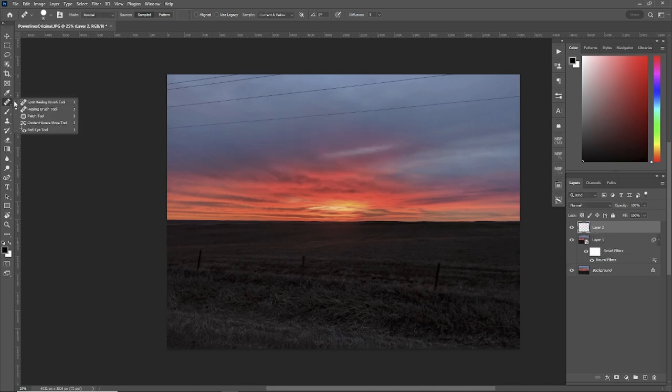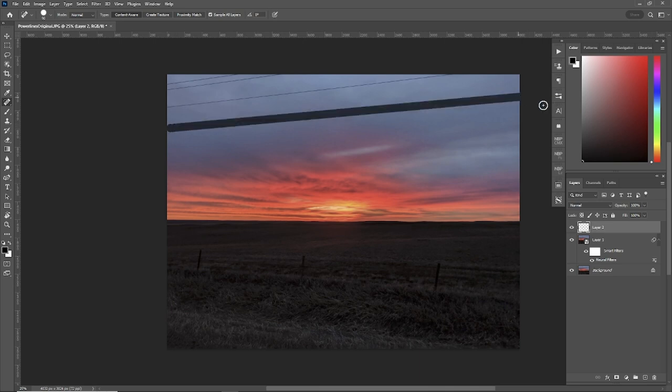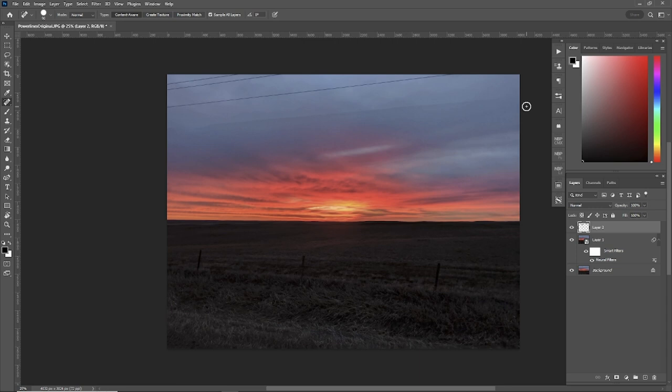Normally, we go with a spot healing brush tool. Make your cursor a little bit bigger than the line. Get ready to hold your shift button down. So dab, hold your shift button down, and gone.